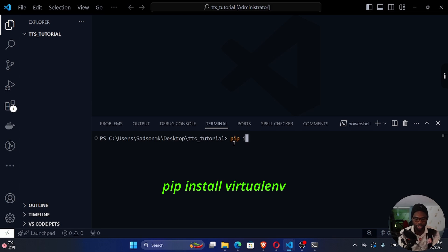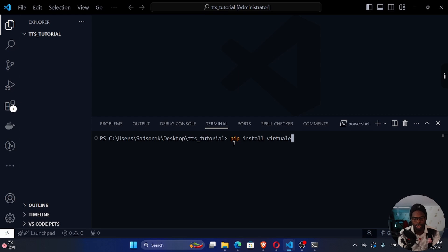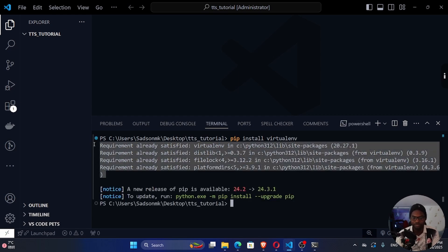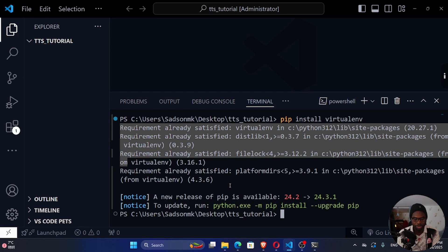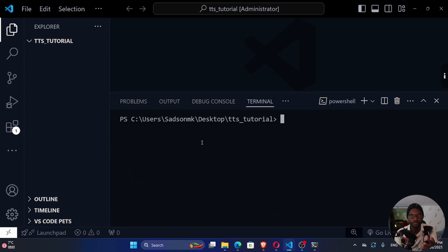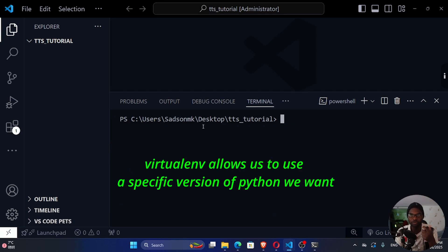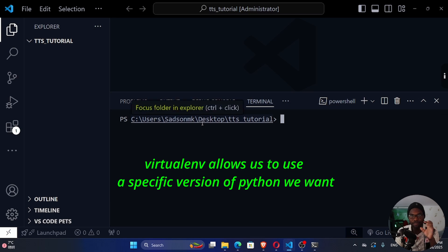I'm going to run 'pip install virtualenv'. If you run this command, it will install it — I already have it, so it says requirement already satisfied. Once you have virtualenv, you can create a virtual environment using a specific Python version. You could have multiple Python versions installed, and virtualenv lets you select which one to use.